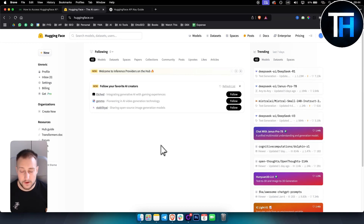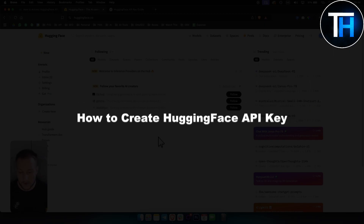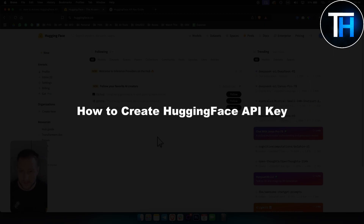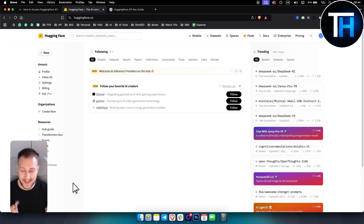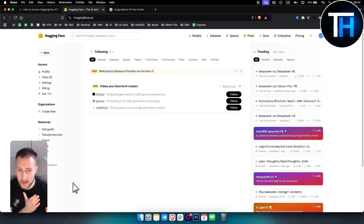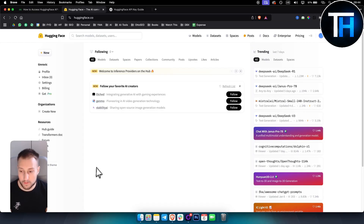What's up everyone? It's Ting here from Tutorials Hub. In today's video I'm about to show you how to create a Hugging Face API key. I'll also show you a couple of things about editing the key and how to actually put it within a model or import it within a model.